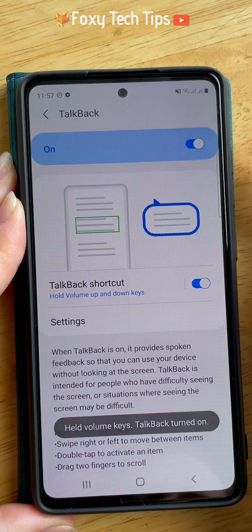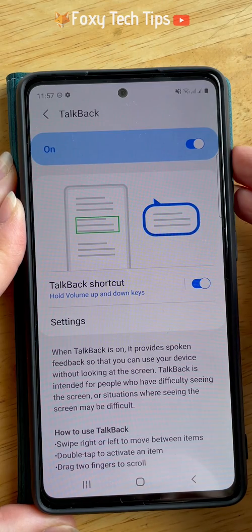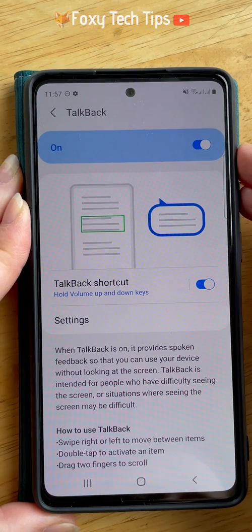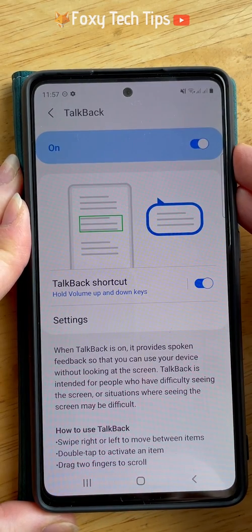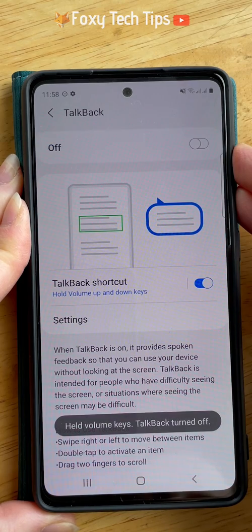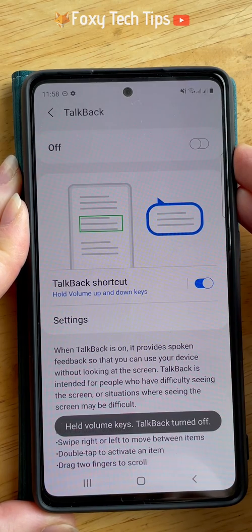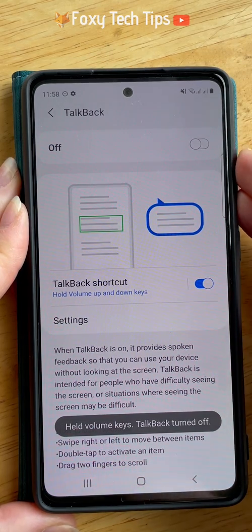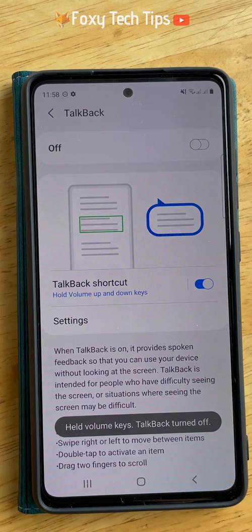And that draws an end to this tutorial. Please like the video if you found it helpful and subscribe to Foxy Tech Tips for more Samsung tips and tricks.